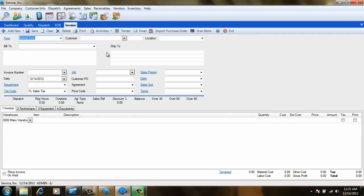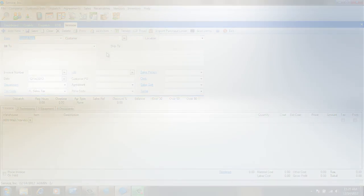That's all it takes to post your agreement dispatches and invoices. This concludes our tutorial on posting agreement transactions. Thank you very much for watching.